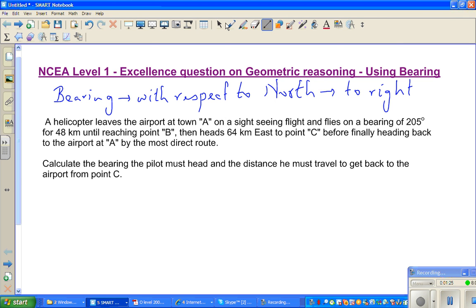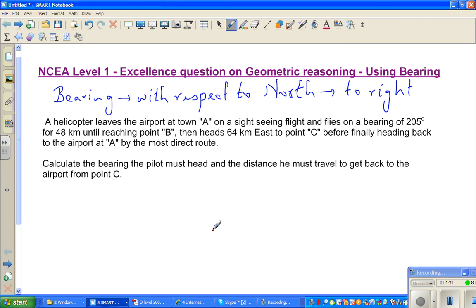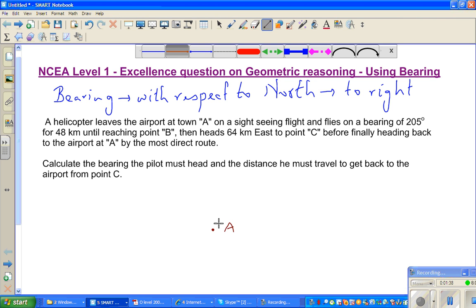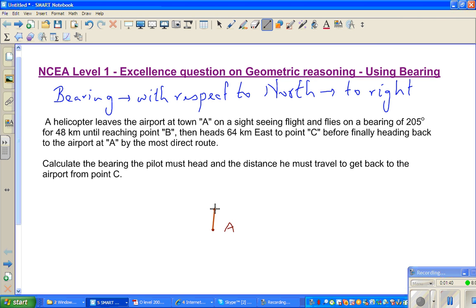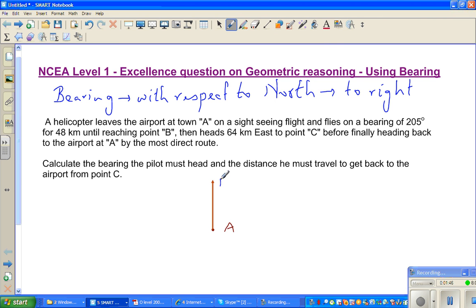So you start at town A. Let me draw it here — this is town A. To draw the bearing, you first have to draw the north. North is always pointing upwards — that's by convention. So this is your north, and this is your point A. Now from here, the helicopter flew at a bearing of 205 degrees.